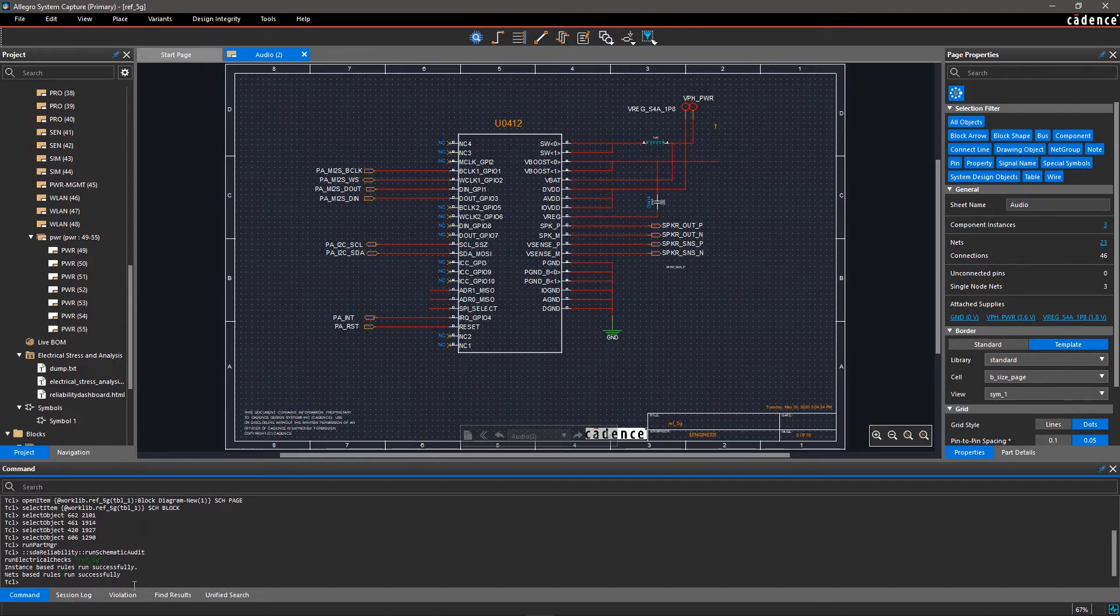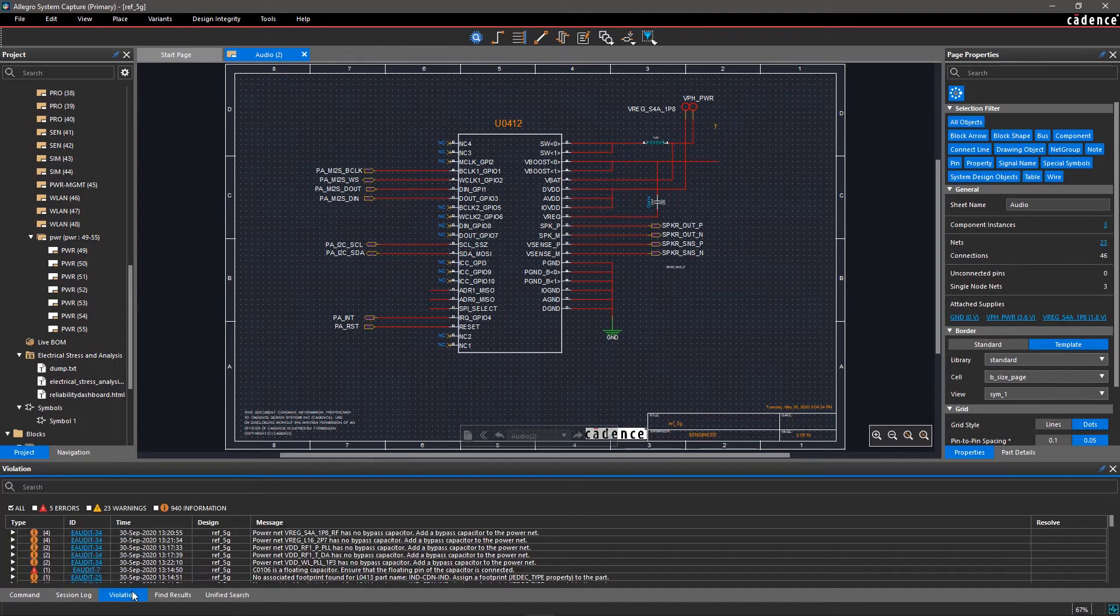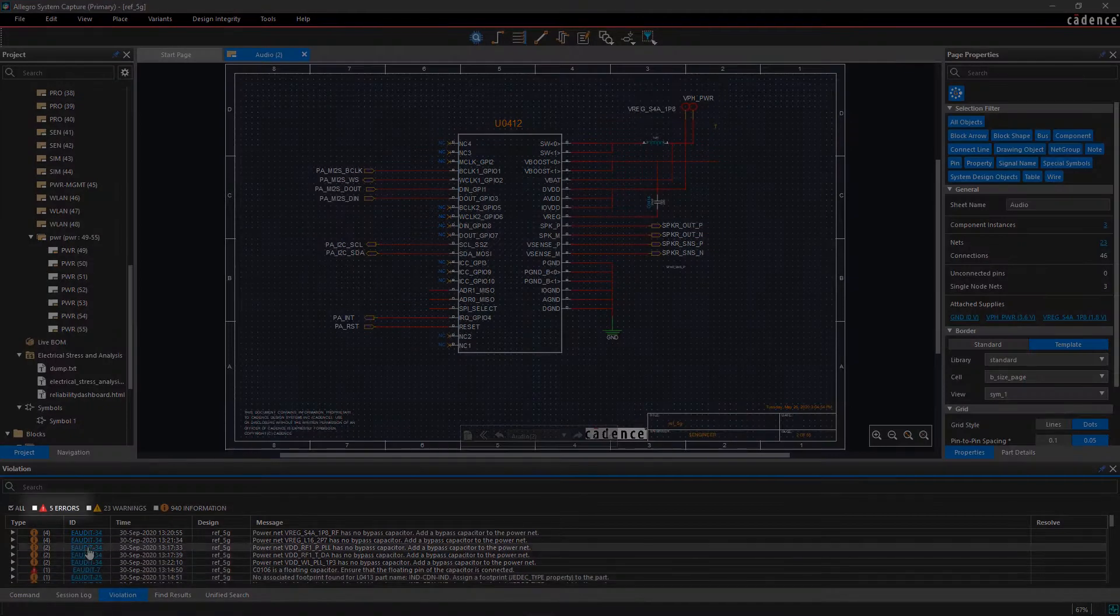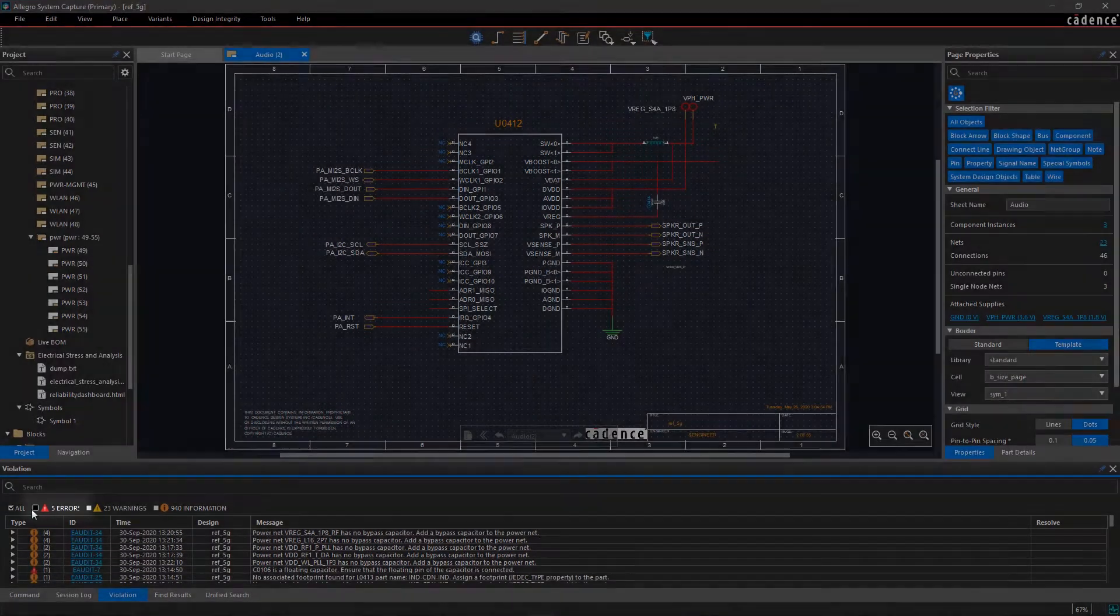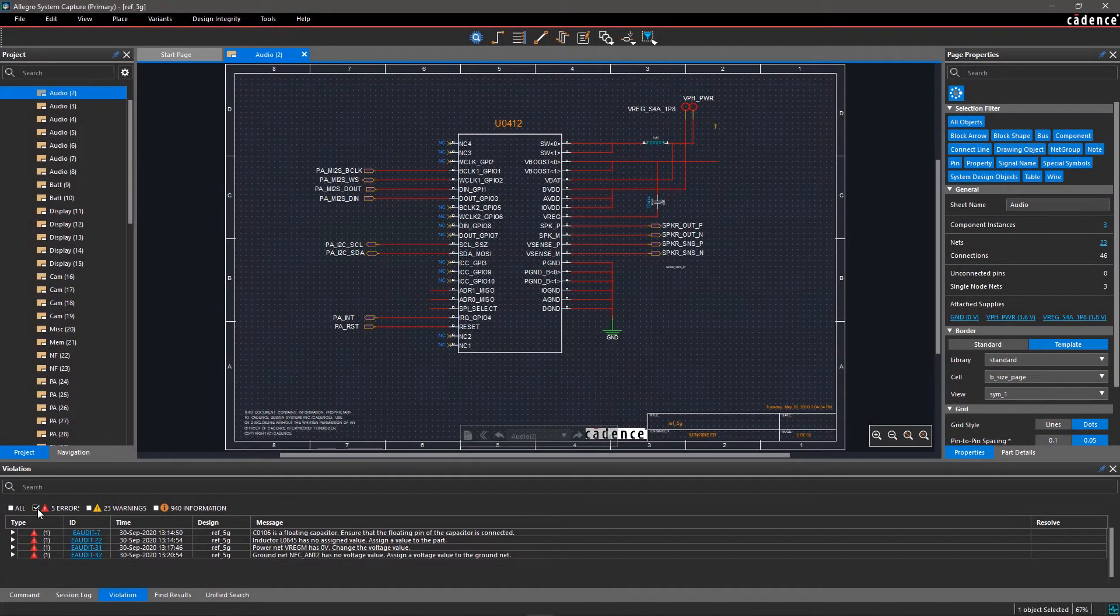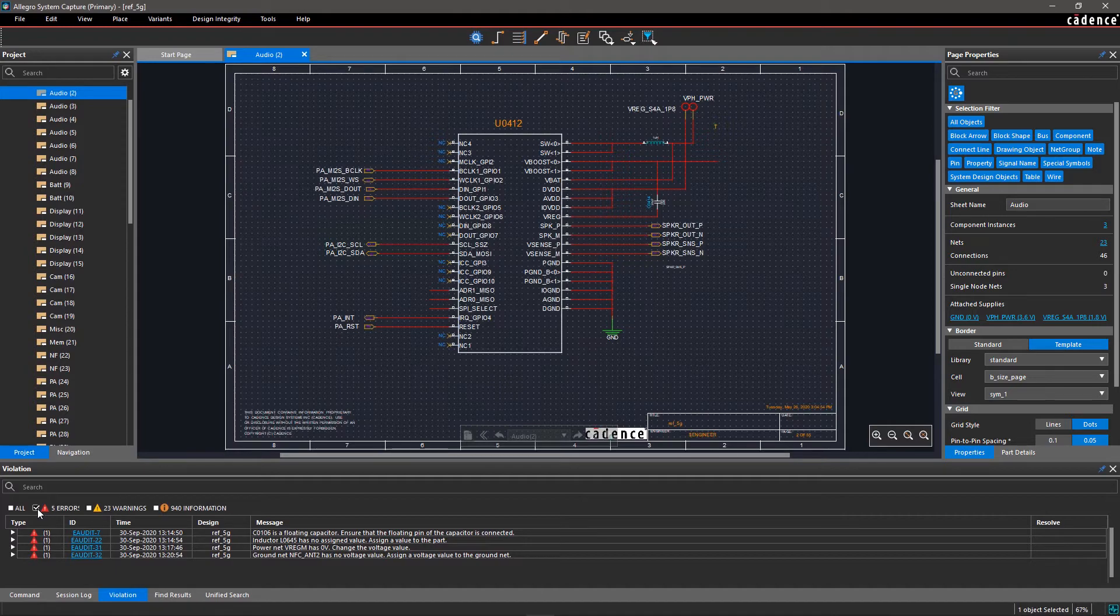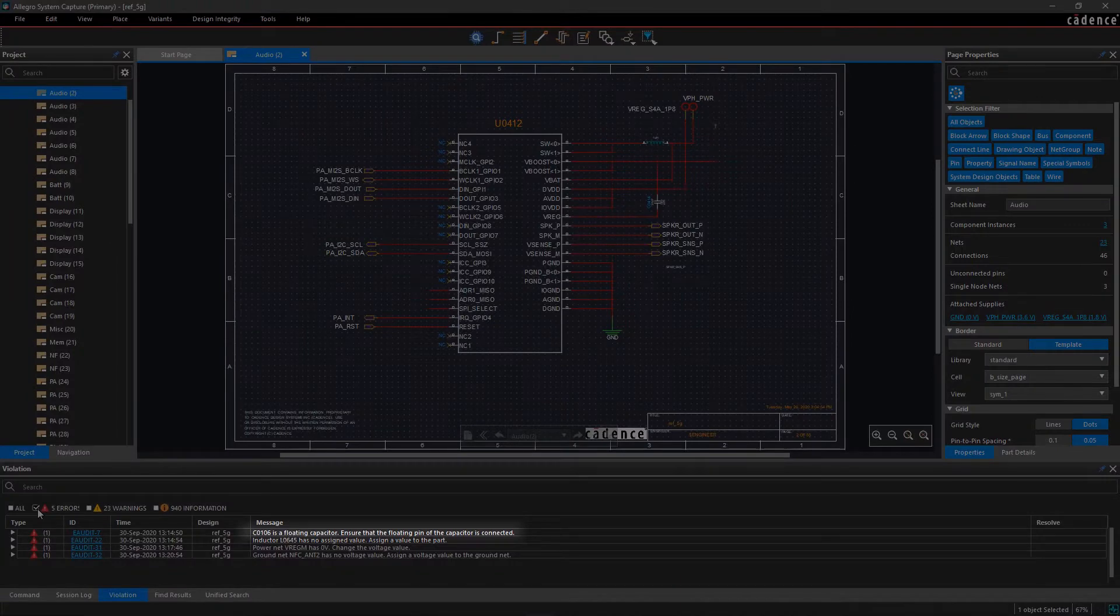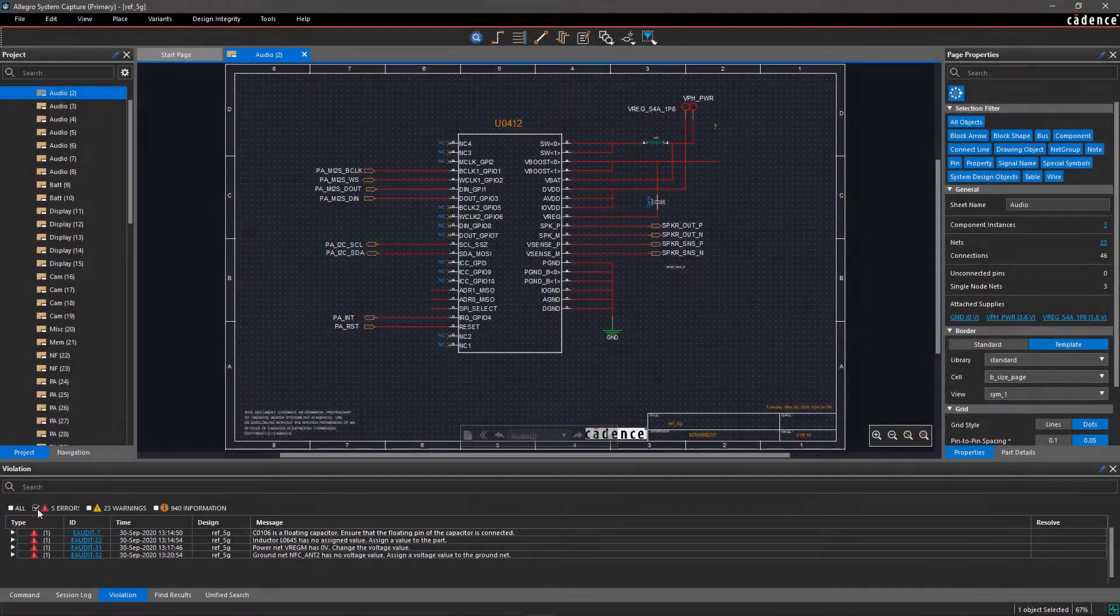Let's examine the results in the violation pane. Select the checkbox for errors. There is a message corresponding to each error describing the problem and a suggested fix. One of the errors on the list is about a floating capacitor.